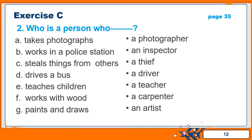Next is: teaches children. This is very common. He or she is called a teacher. F part is: works with wood. He is called a carpenter. And the last one is: paints and draws. The answer is an artist. Students, you may answer it like a painter, but a painter only paints and does not draw. So artist is a better answer.